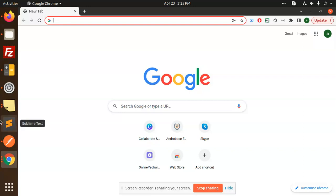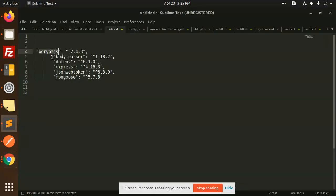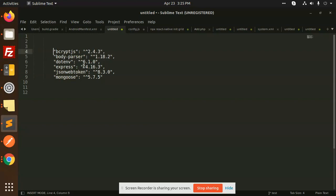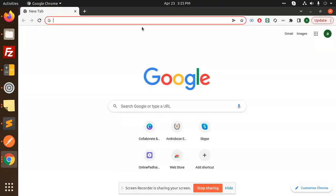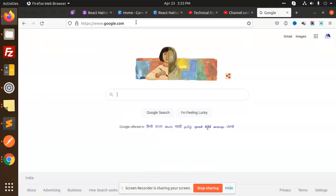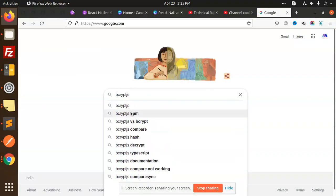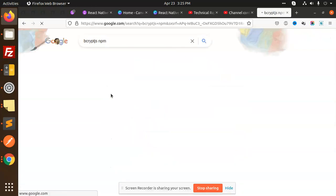First of all, you need to know what kind of packages are required for login and register. Those are: bcrypt.js, body-parser, dotenv, express, jsonwebtoken, and mongoose. You need to install these packages first. Let me tell you what each of these packages does.